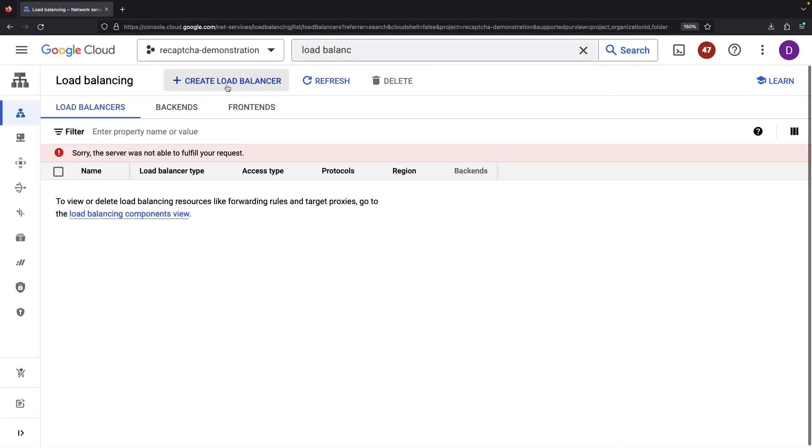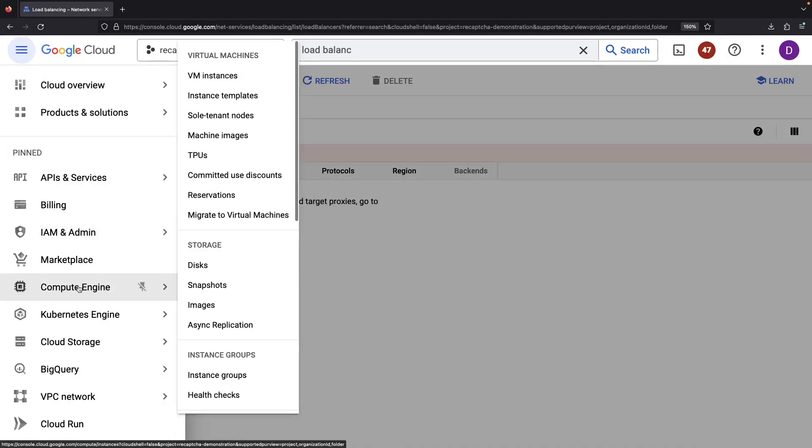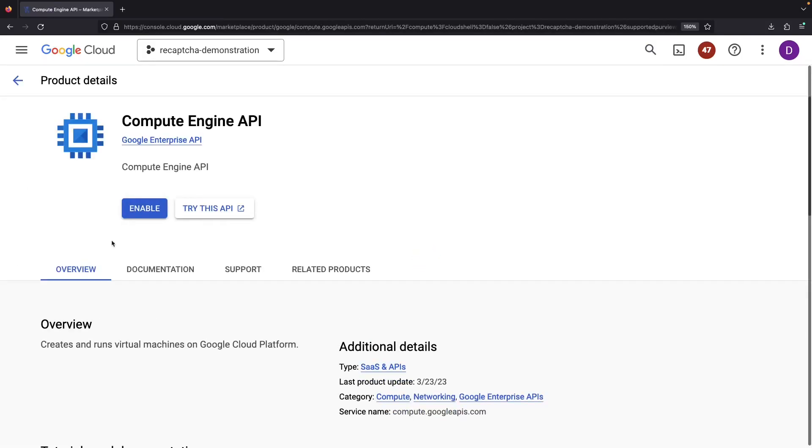Take note, we must have the Compute Engine API enabled for Cloud Load Balancing to work. How about we activate that API?